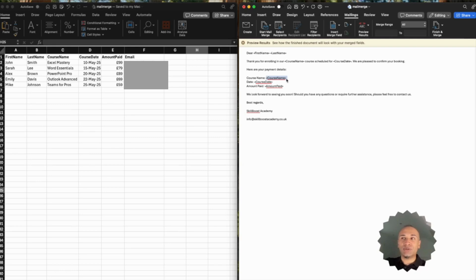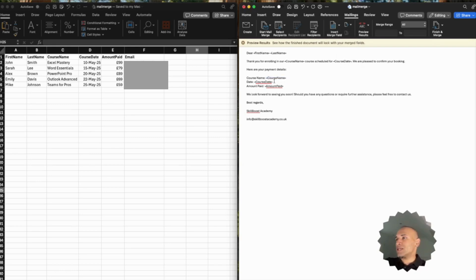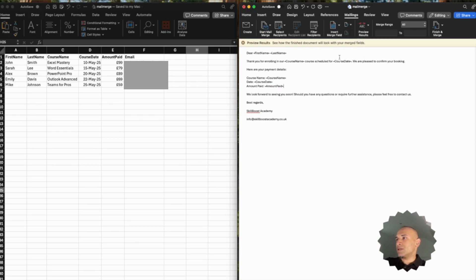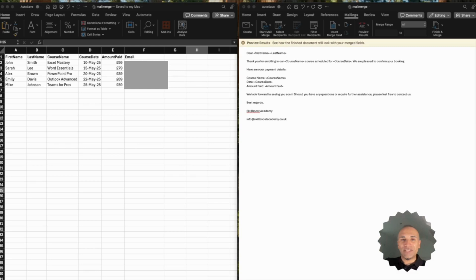You can use an entry more than once — so I'll add Course Name again, and then Amount Paid. We've now linked both files together and linked each of these columns to the corresponding place in the text.